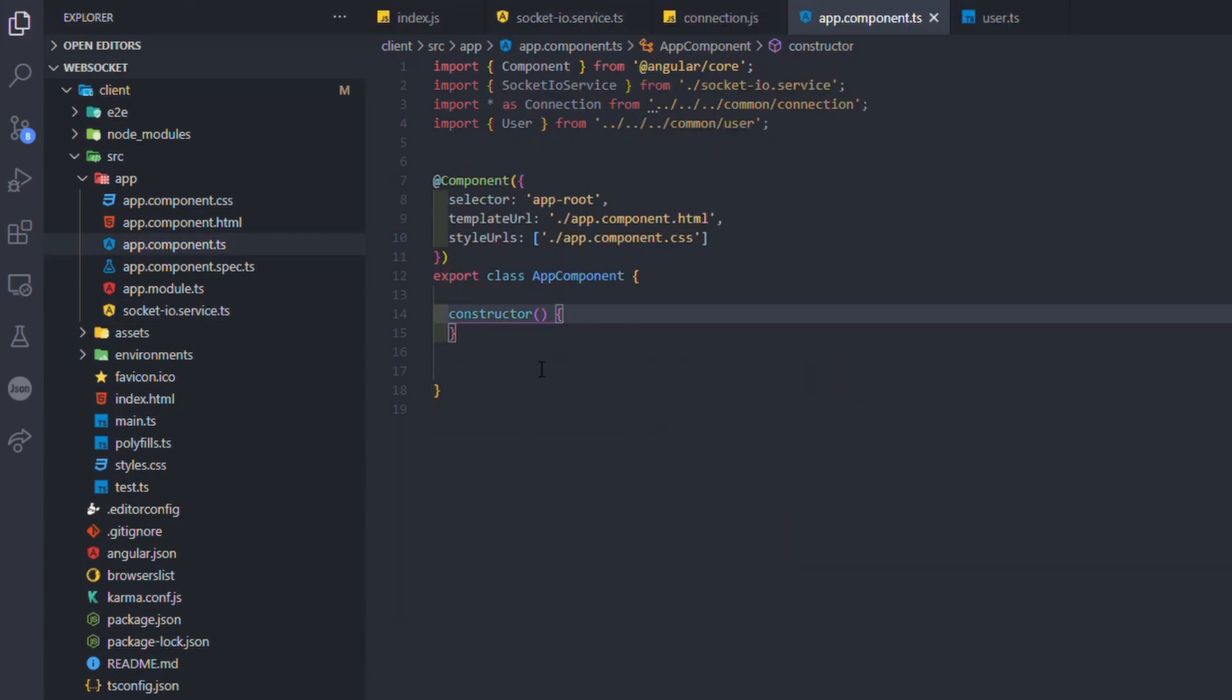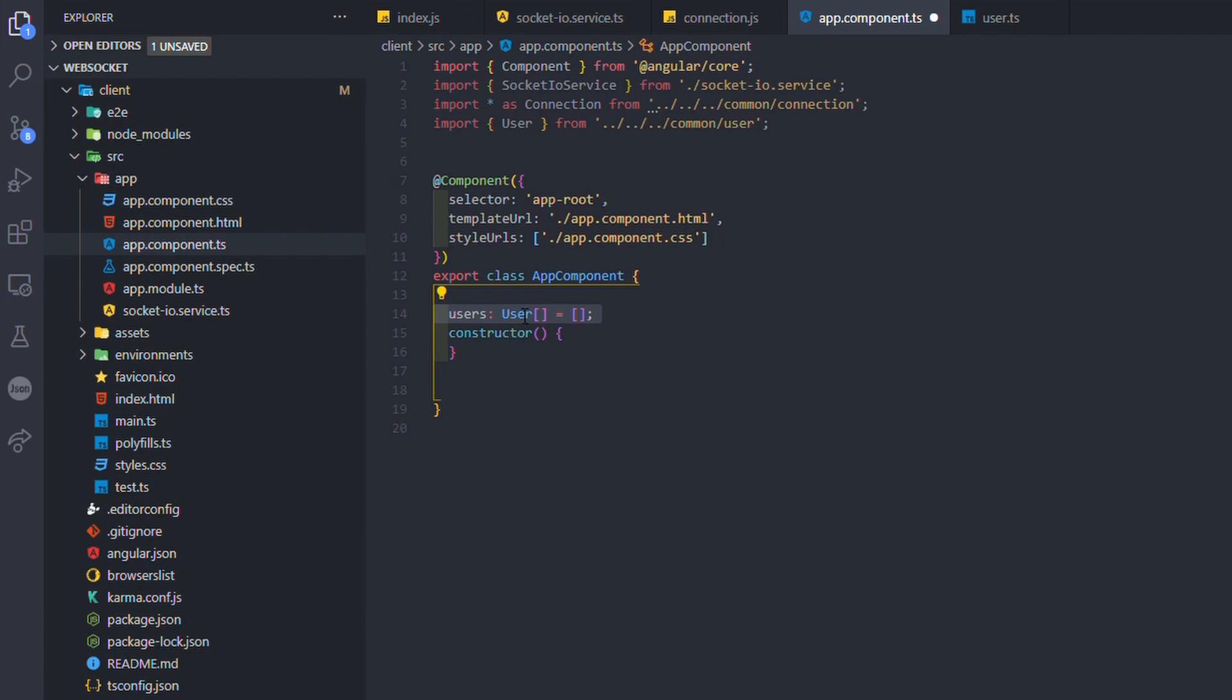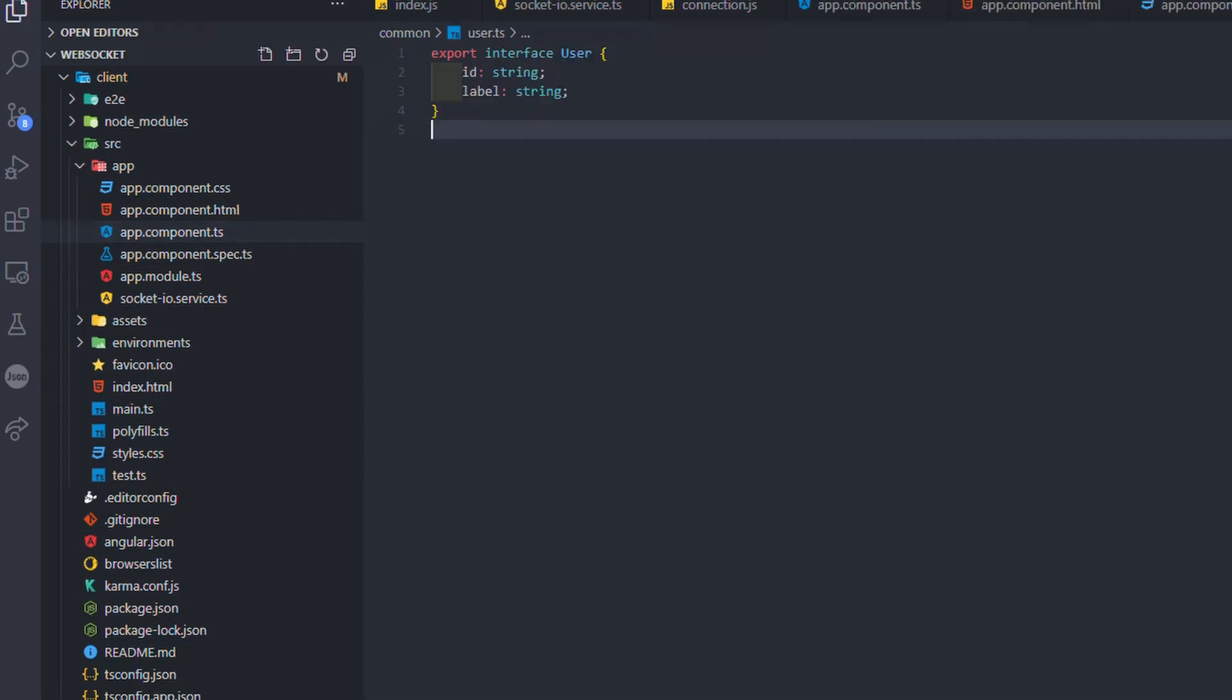In the component, I first started by creating an array of users and a variable used to assign a name to the new user. A user is basically just an interface that contains an ID to make sure that the user is unique and a label.